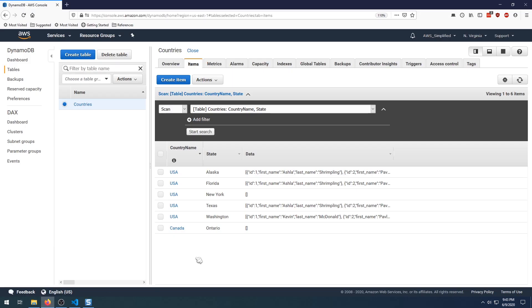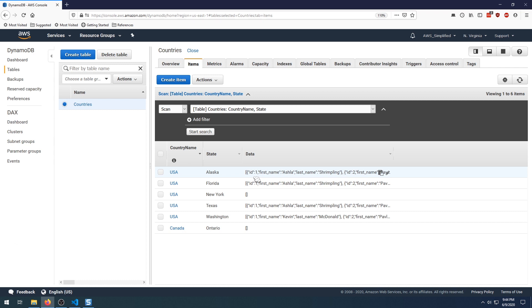So let's see how it works in the context of Dynamo. So here we have a countries table. And in this countries table, we have a country name and a state with a country name being the partition key and the state being the range key. Also have some data here. This is just a blob of a random assortment of JSON values that I gathered from a website. And this becomes more important later. So you may be wondering to yourself, we only have five or six records here. How is pagination even possible?